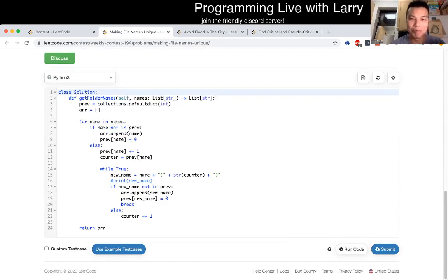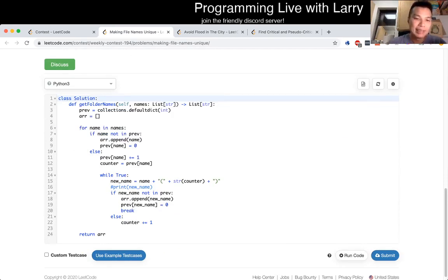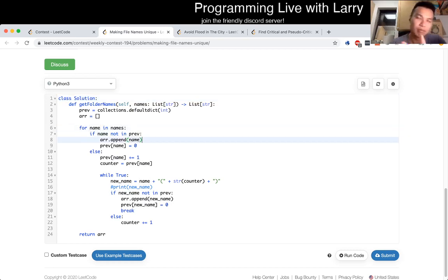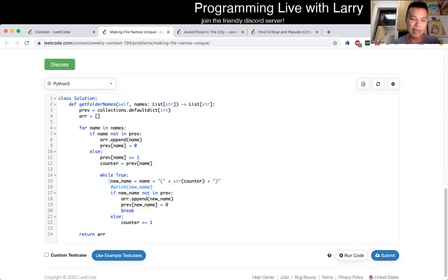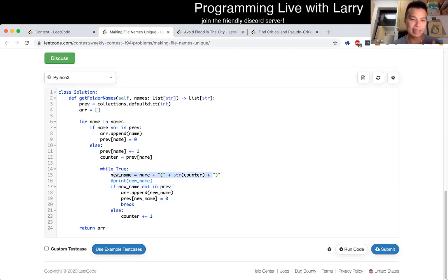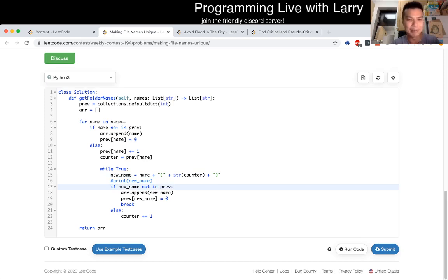I actually got this wrong the first time. The idea is: if you look at the name and you haven't seen it before, then it's good. But if you use it again, you have to look at it again. If you do see the name, you look at the counter that was previously incremented by one, so the next time you see the name it will be plus one, and you just keep looking that way.